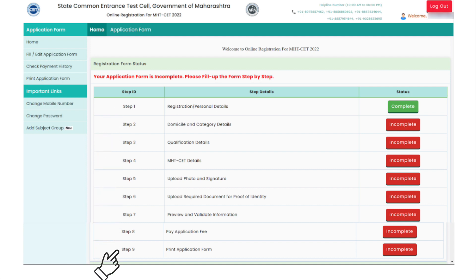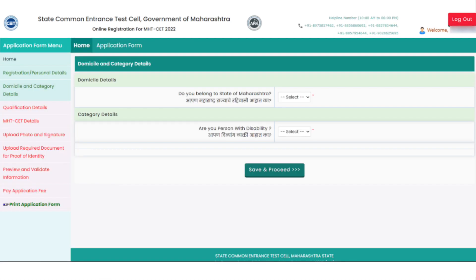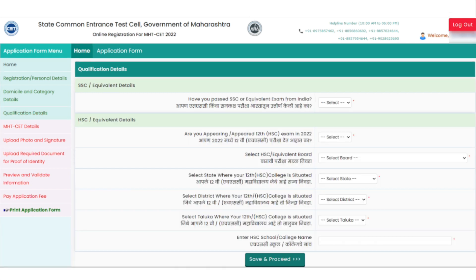In the domicile and category details section, candidates have to choose whether they belong to the state of Maharashtra and have any disability or not. Coming to the next step, that is qualification details, candidates have to fill in their SSC and HSC details.